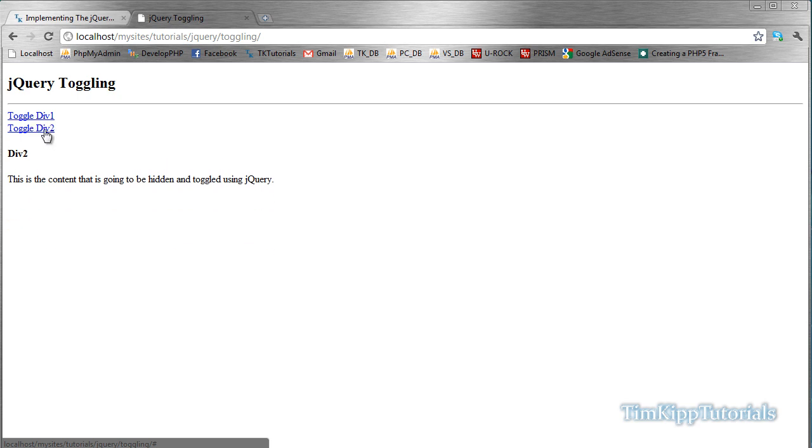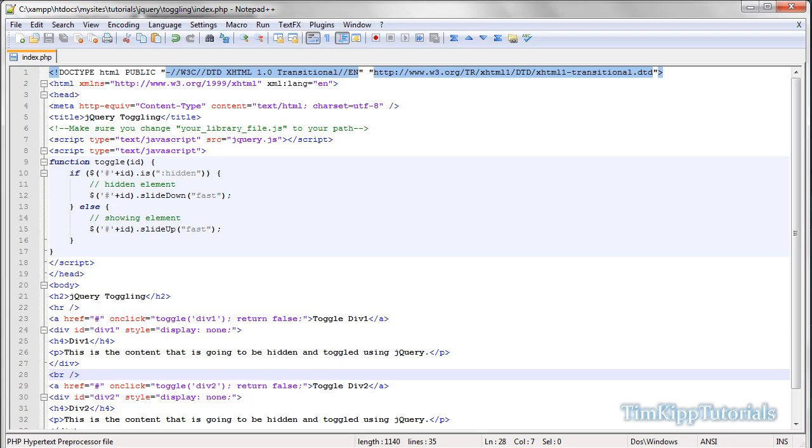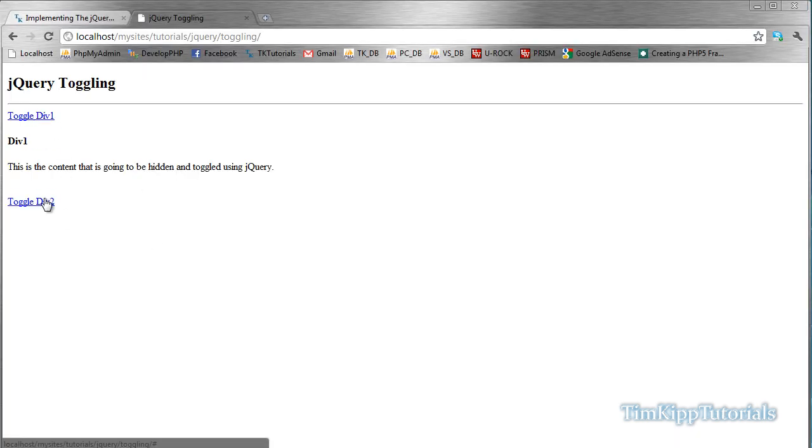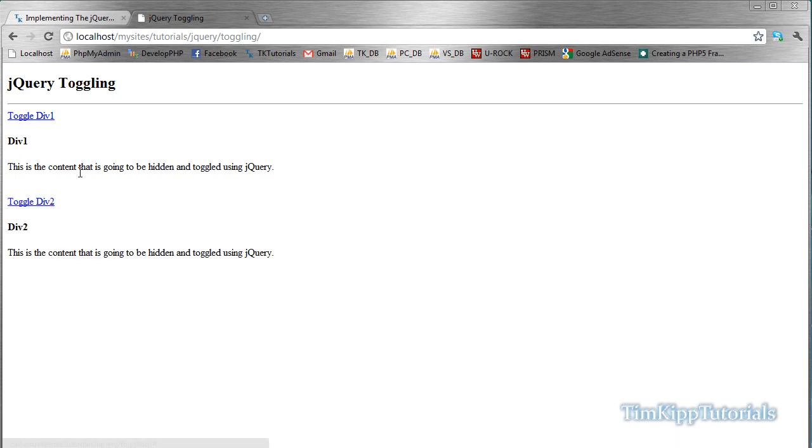Alright. Well, that's jQuery toggling. The easy way. You can also somehow, I might do another video on how to make it so you can have these all linked together. So if this one's open, this one, and you go to open div 2, it will automatically close div 1. So we'll cover that in another video tutorial. So I hope you enjoyed.